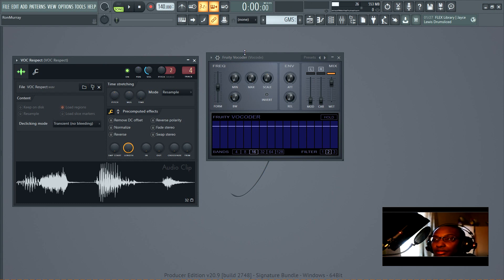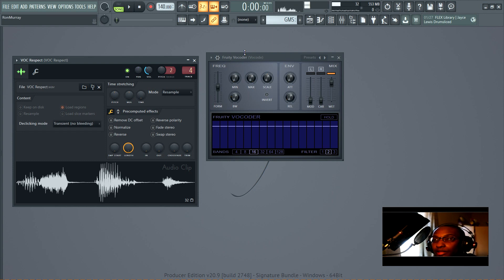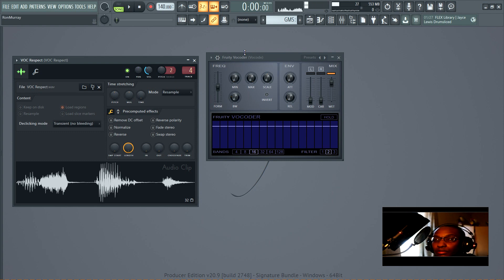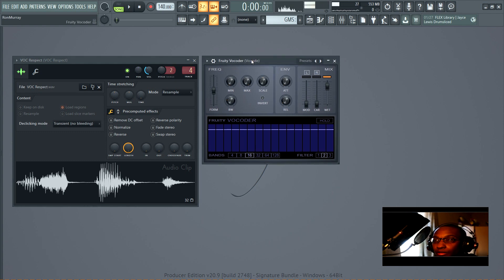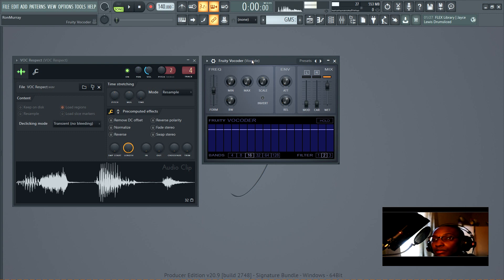It sounds very metallic and synthesizer-like. It sounds like a synthesizer is talking. So that's what we're going to be looking at today. This is Fruity Vocoder.